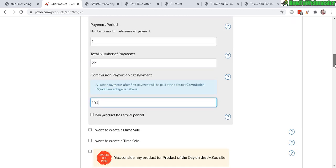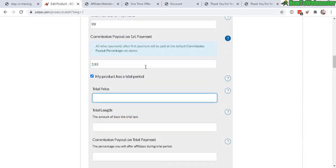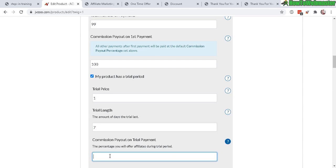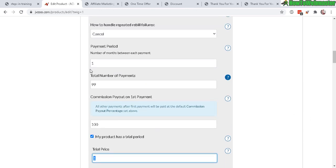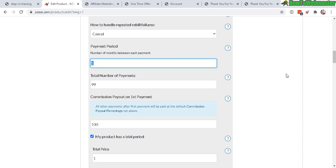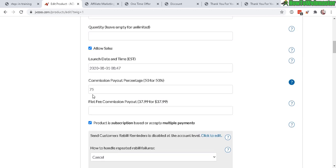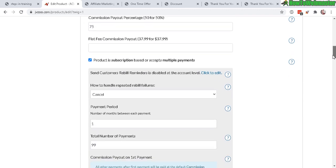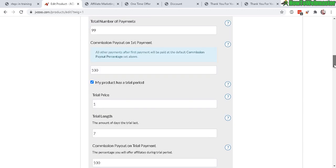Now for the trial period, you can set a trial price, for instance $1, and the trial length - let's say seven days. So seven days for $1. And you can set a special commission for that trial payment - you can do another 100% here so the affiliate will get the $1, or whatever net after all the fees. The affiliate will get this commission for that first seven days, and then after that the regular payment is going to be 100% on the first payment, and then after that on the second month it's going to be 75% for the affiliate. The price is $17 for every month after that, every month after the trial.